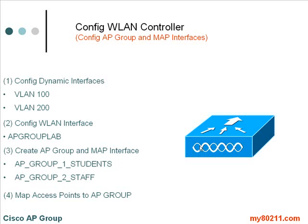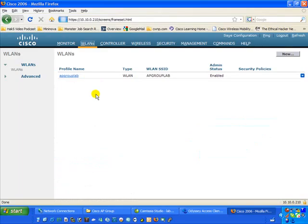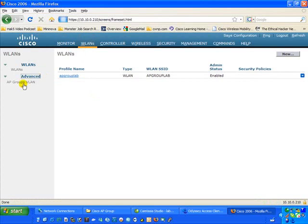Our third step is to configure the AP Groups themselves as well as the mapping of the interfaces. We're going to create the groups and map them: AP Group 1 to VLAN 100 for students, and AP Group 2 to VLAN 200 for staff. The AP Groups live under the WLAN tab — click on Advanced, then AP Groups VLAN.